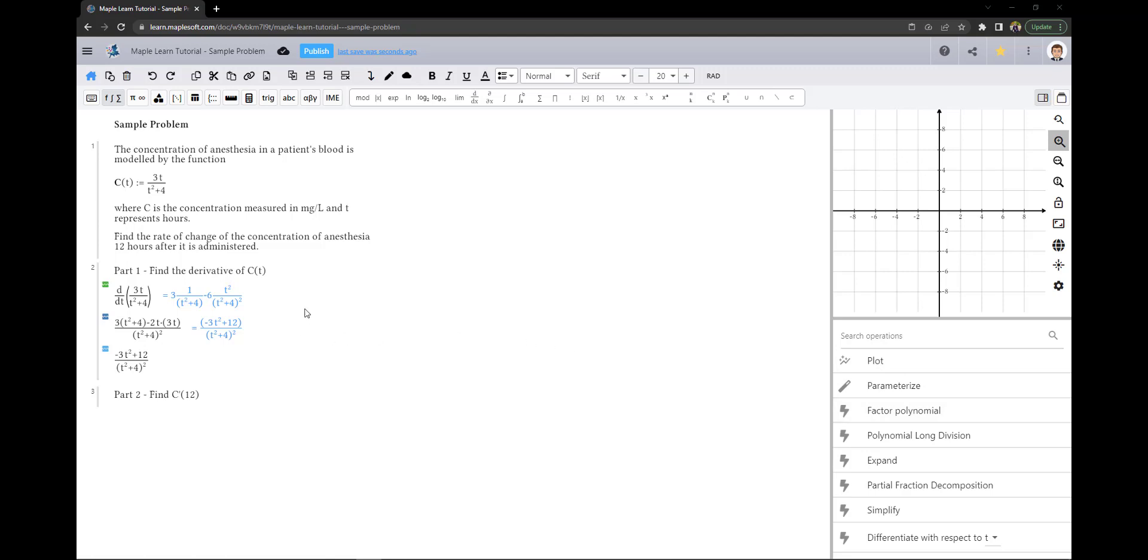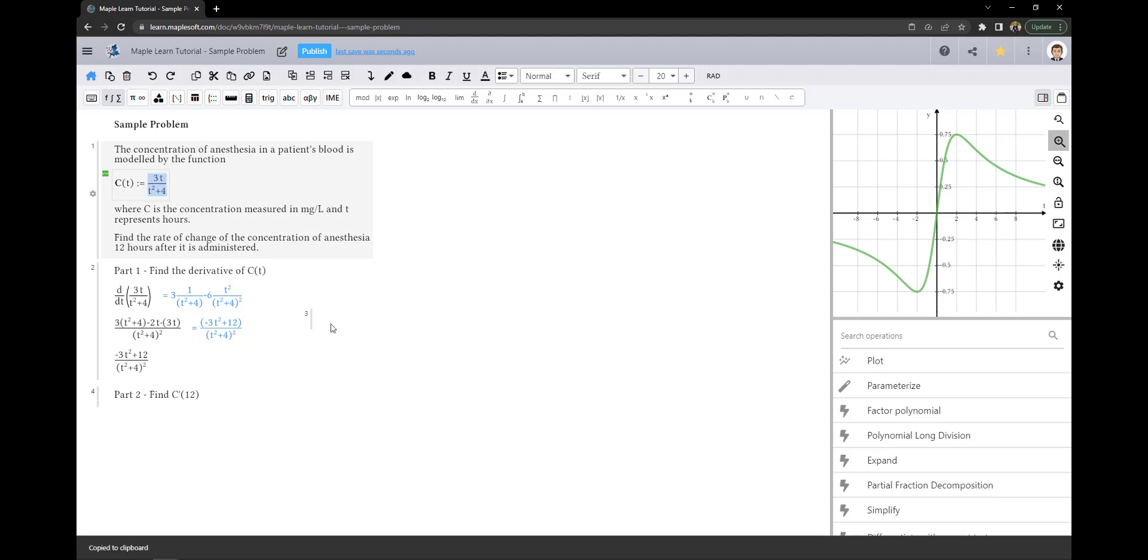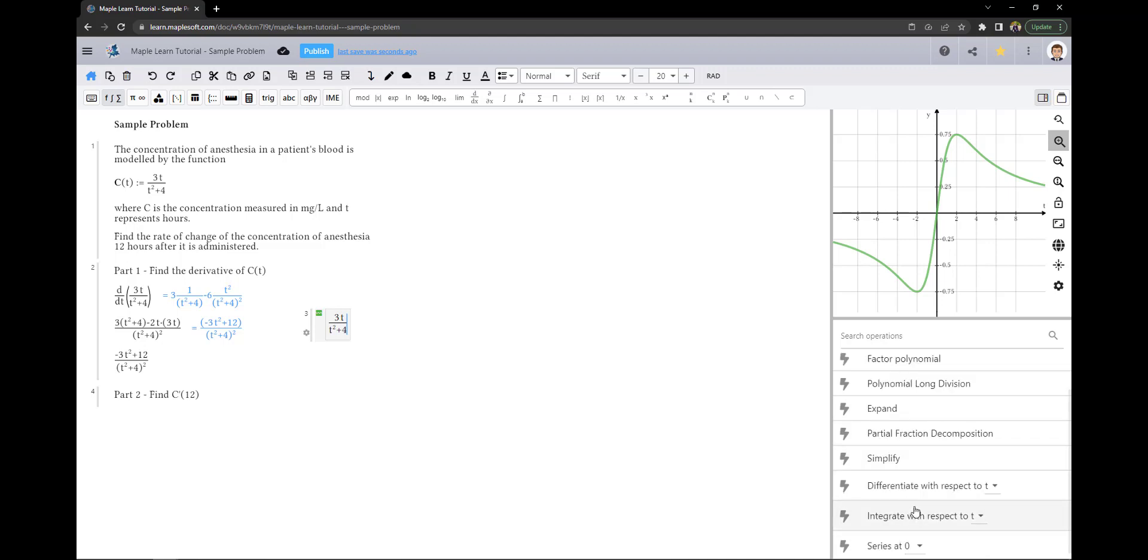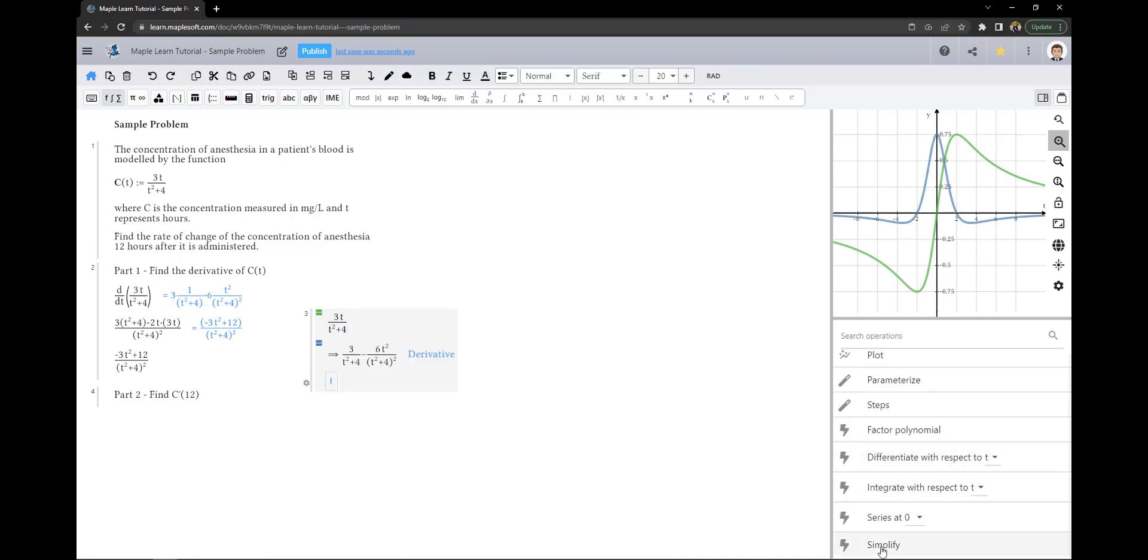The first option is to copy the original function, use differentiate with respect to t, and then simplify.